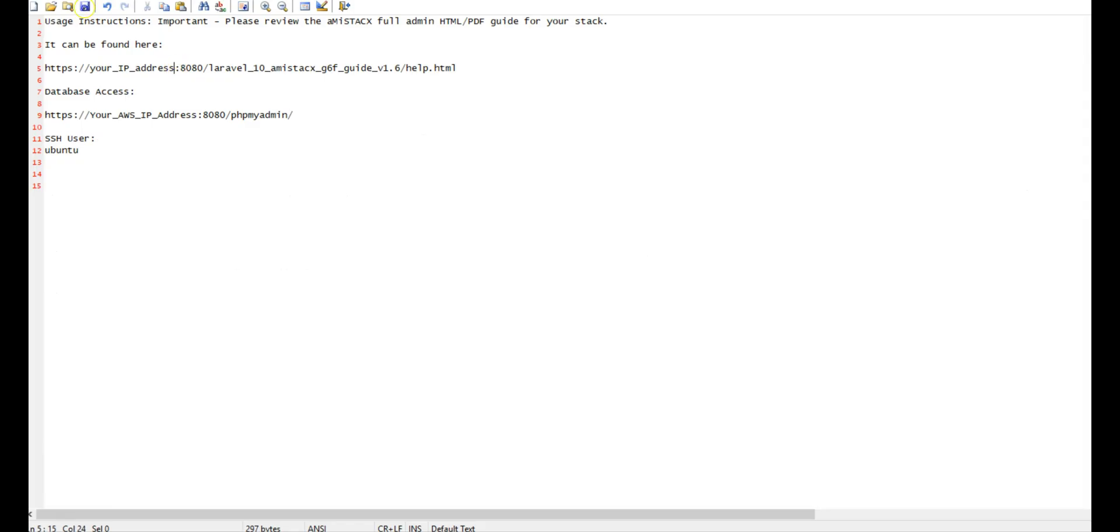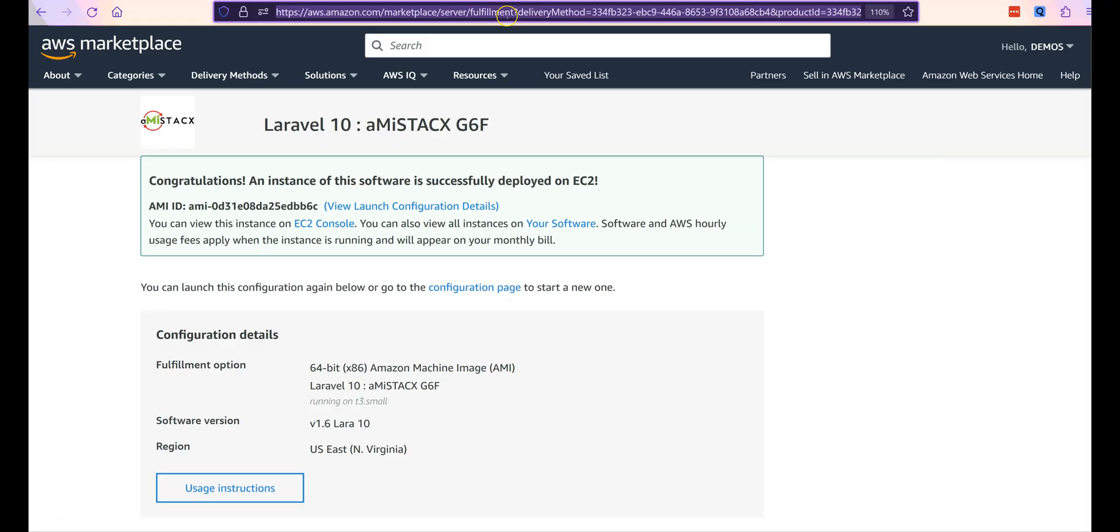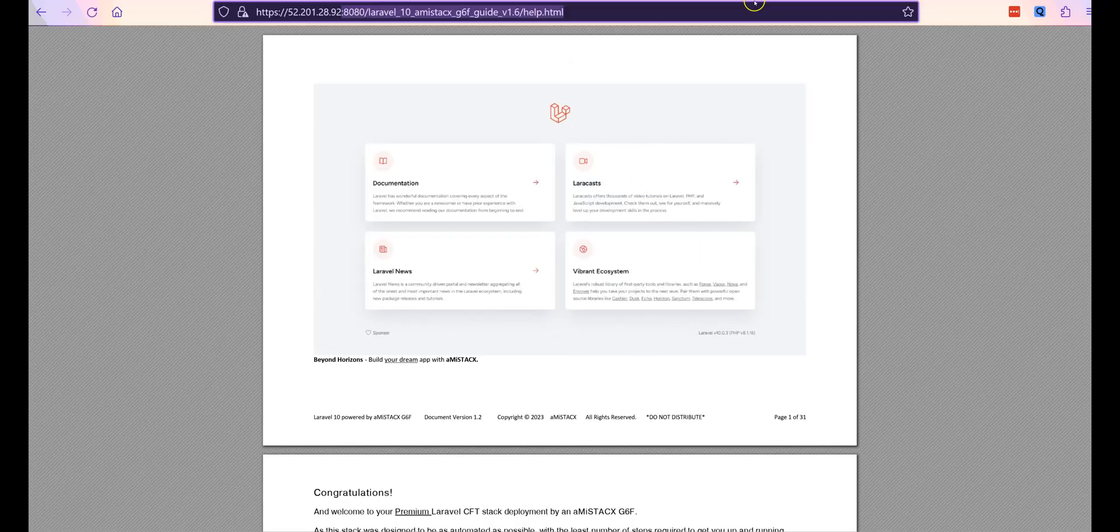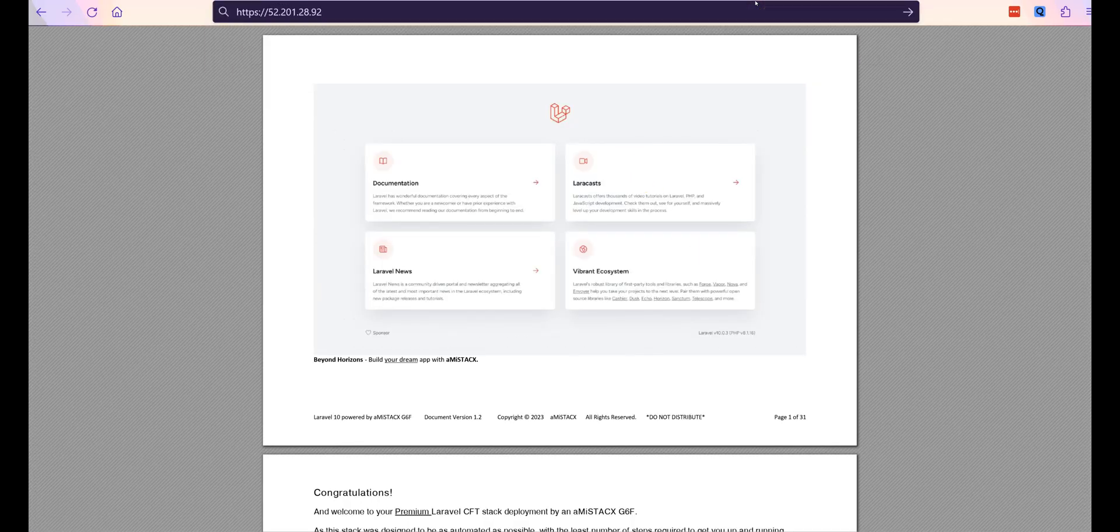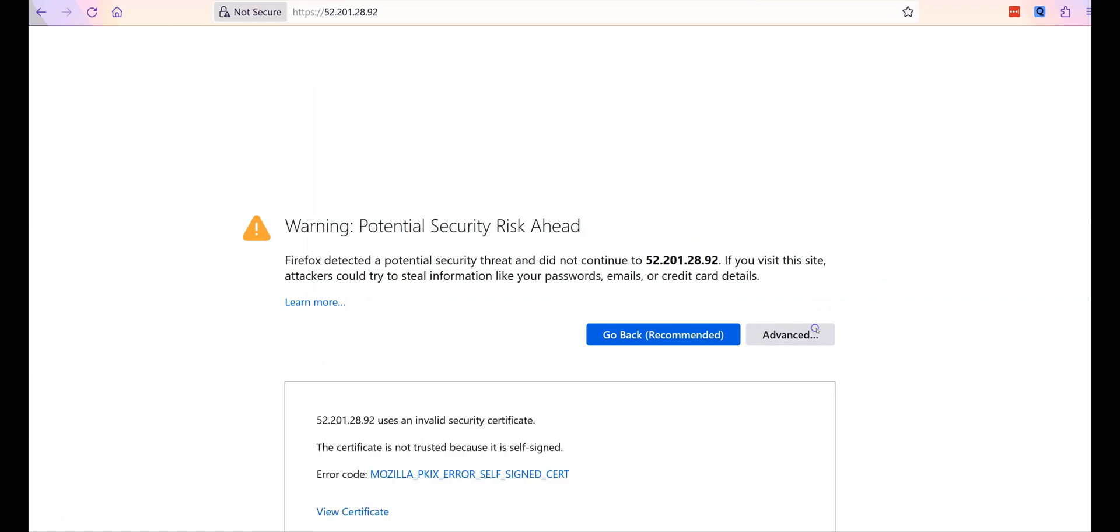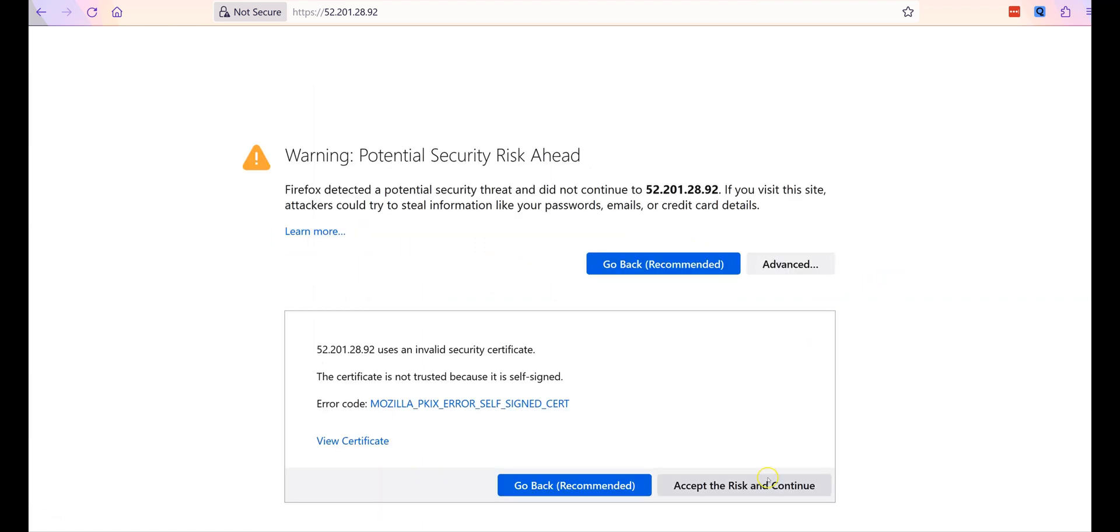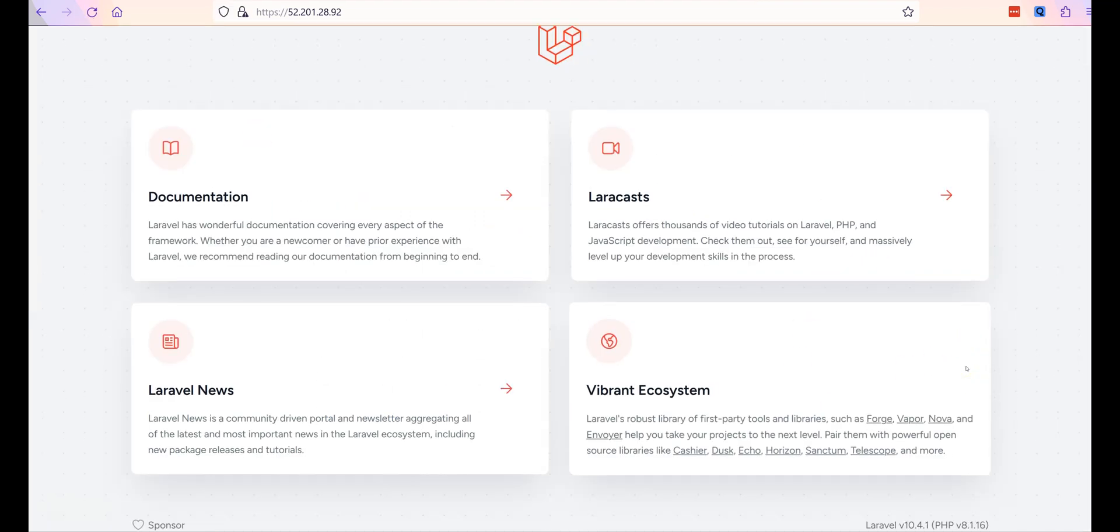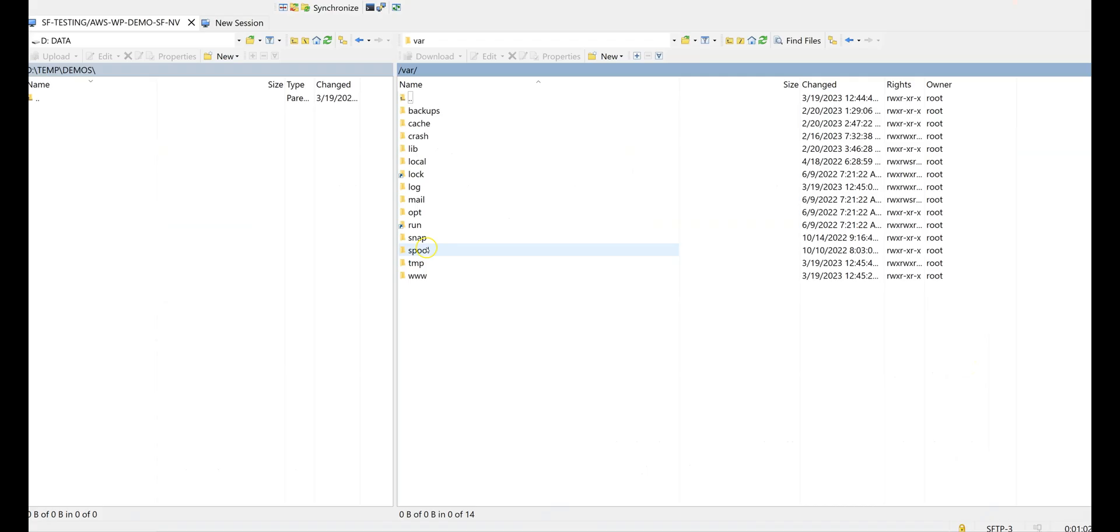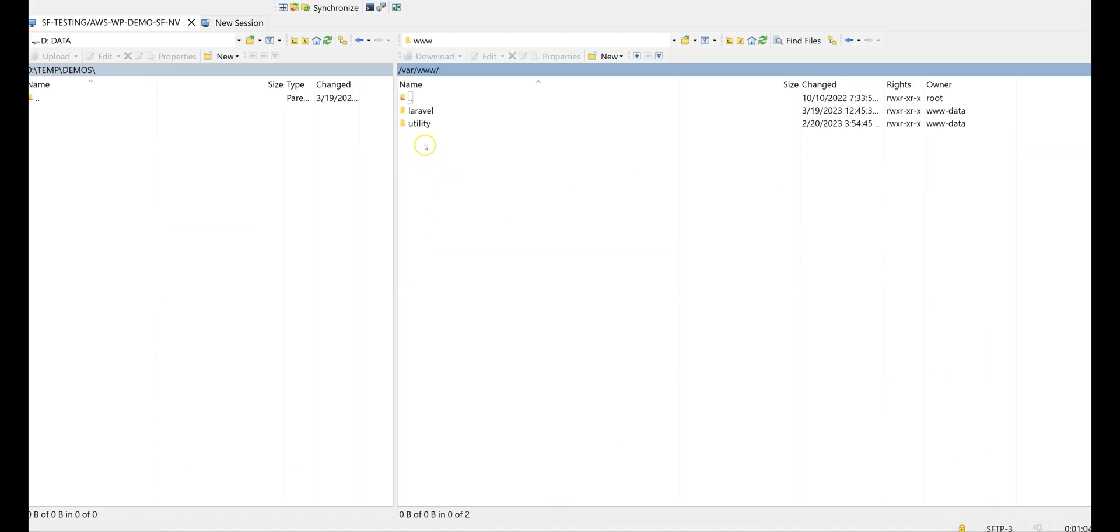Now we will add our public elastic IP address to the usage instructions we saved earlier on Notepad. Make sure port 8080 is open and accept the certificate warning. You will see the HTML usage instructions, and we will also confirm the main application.